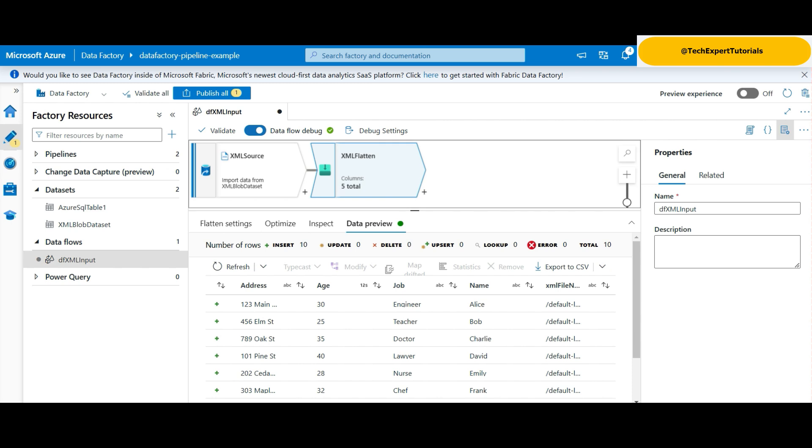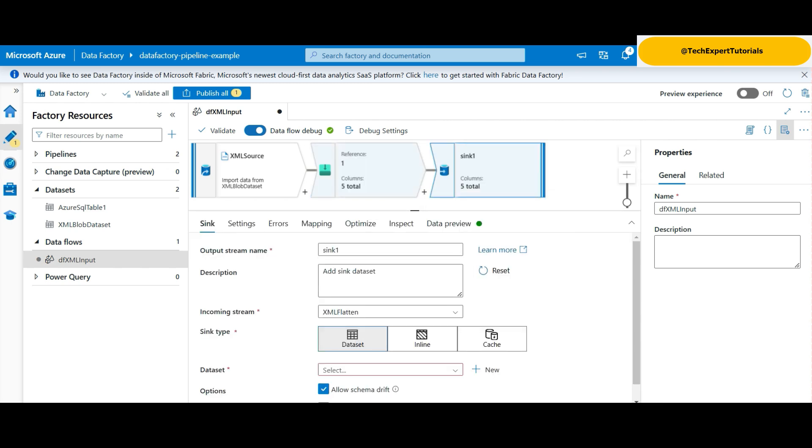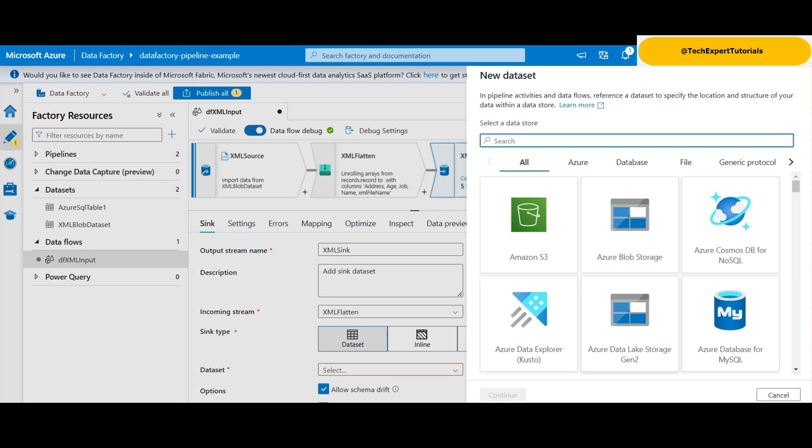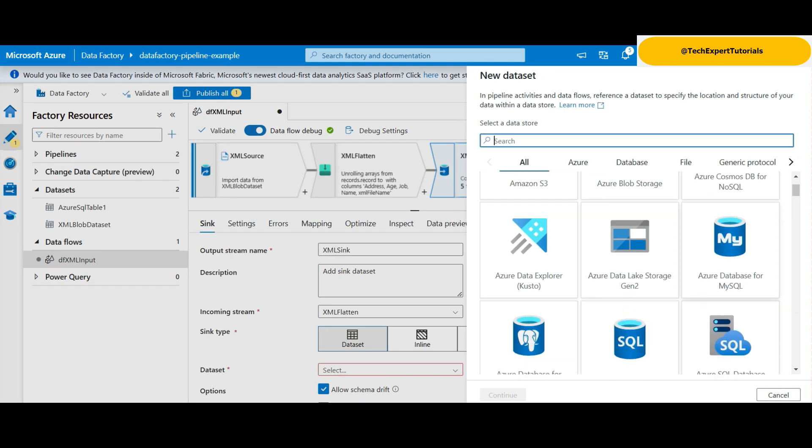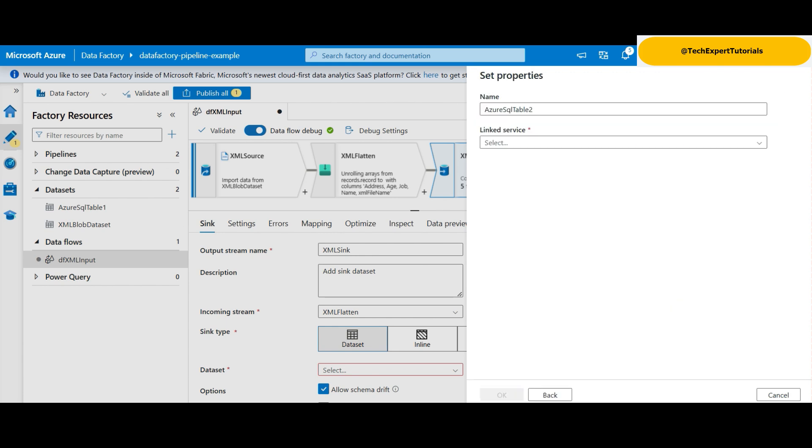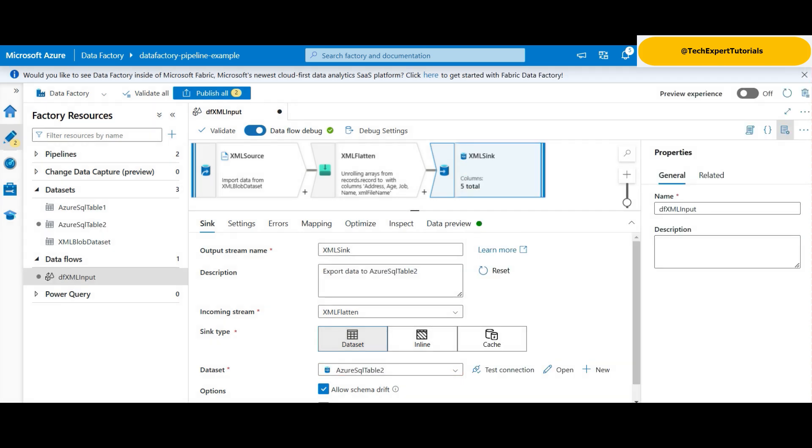Next, we add a sync item. We rename the output stream and recreate a new dataset for the SQL database we are using. Click New and select Azure SQL Database, then click Continue. Change the name and select the link service that points to the Azure database we created earlier. We will select from an existing table, but leave the table name blank for now. Click OK. We test the connection. Everything looks OK.